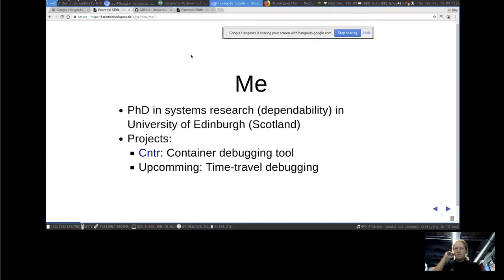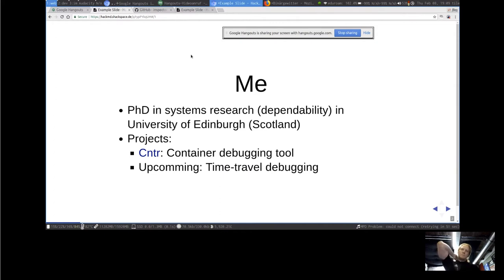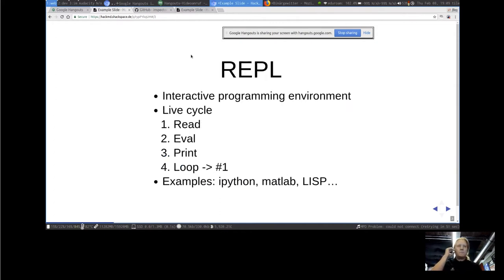A bit about me: I'm currently doing a PhD in systems research in the lovely city of Edinburgh in Scotland. As projects, I'm working on Cinder, which is a container debugging tool, and an upcoming project is a time travel debugging tool. But this talk is going to be about Inspector.